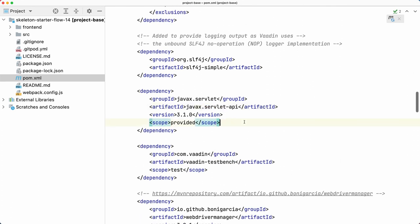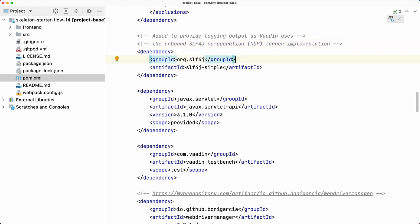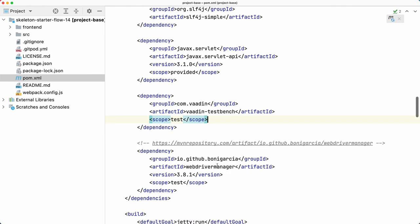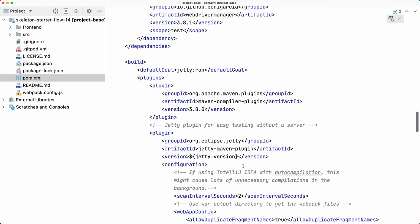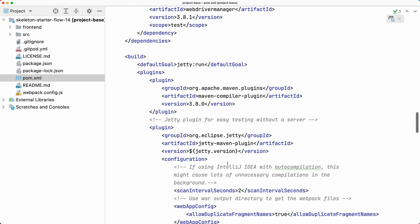So you have other stuff like the servlet API and that's it. Well, there is slf4j dependency for logging and Vaadin TestBench in case you want to use that, but that's pretty much it. There is no Spring Boot, there is no CDI at all.